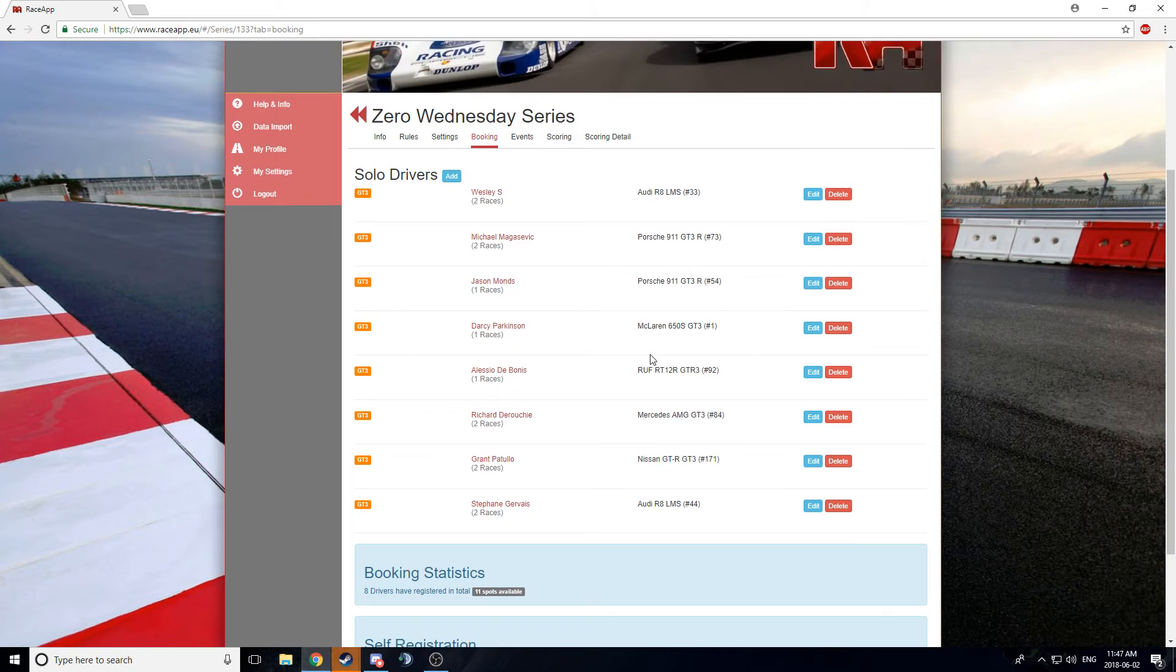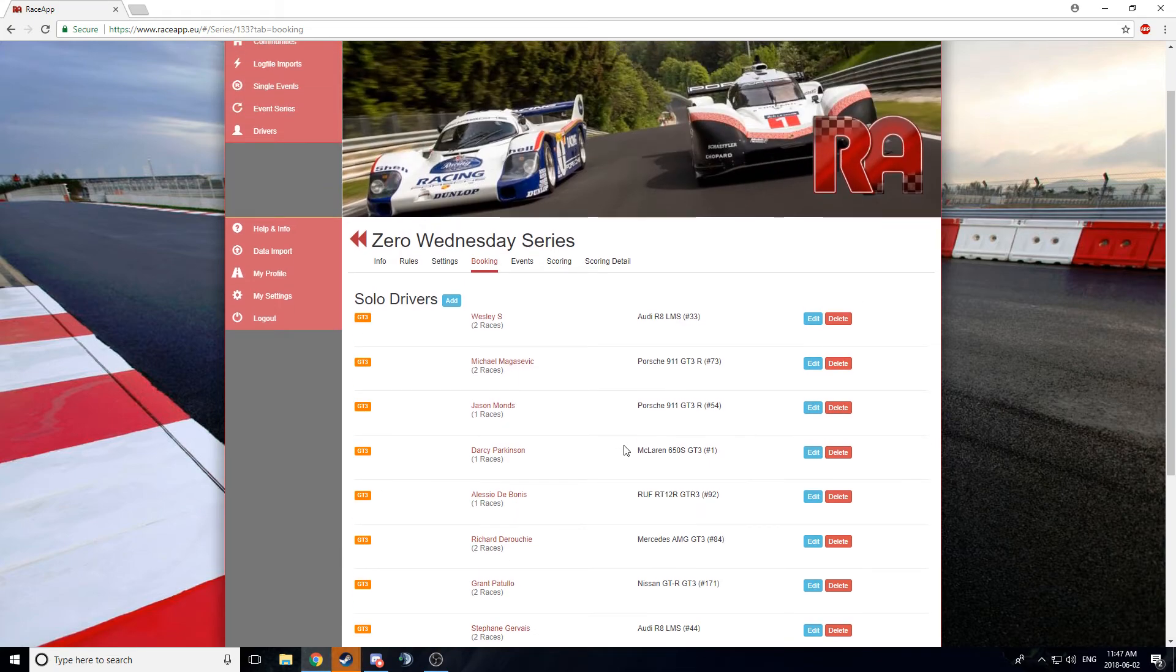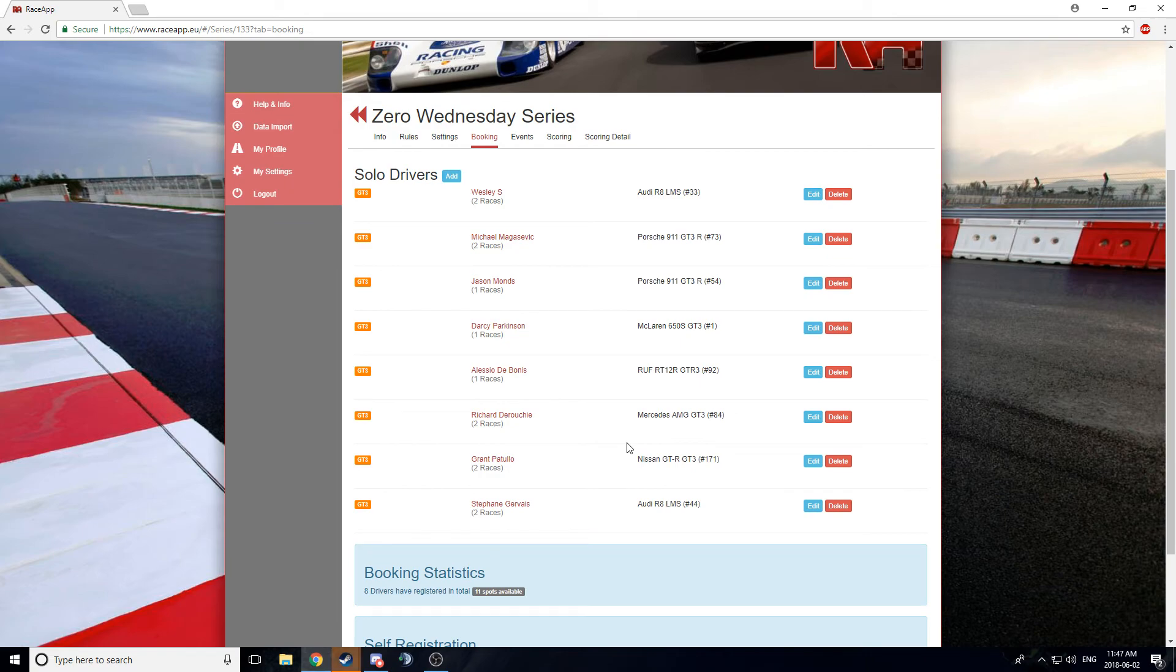And if you go to the booking here, you can log, register yourself. You can see Wes is registered. I'm registered, Jason's registered, Darcy's registered, Alessio, Richard, Grant, and Stefan. And as time goes on, it's going to get better, I would hope.